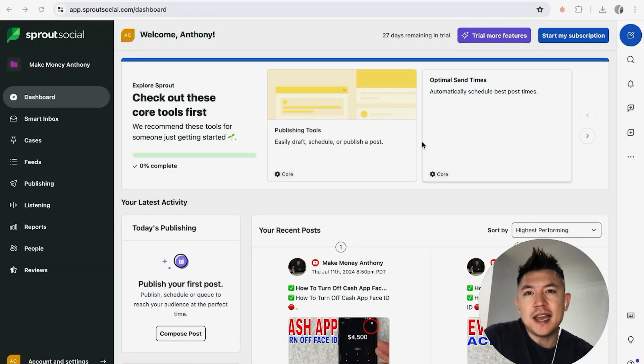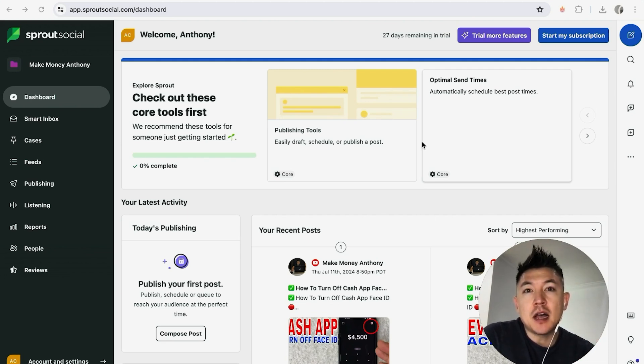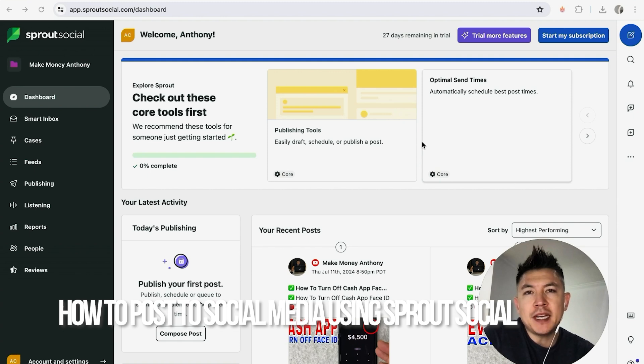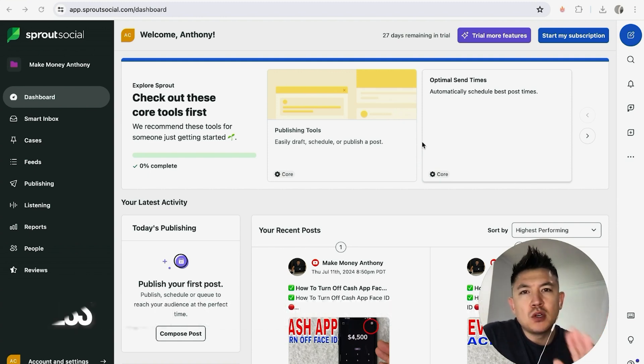Hey, welcome back guys. Today on this video we're talking about Sprout Social and more specifically, I'm going to quickly answer a question I keep getting a lot on my other video: how do you post to your social media using Sprout Social?